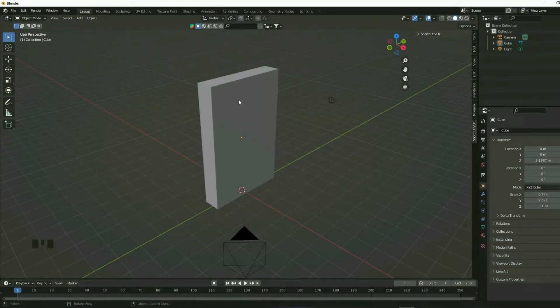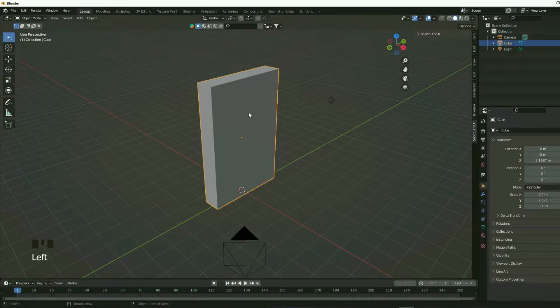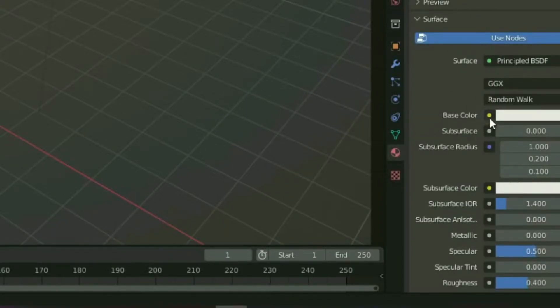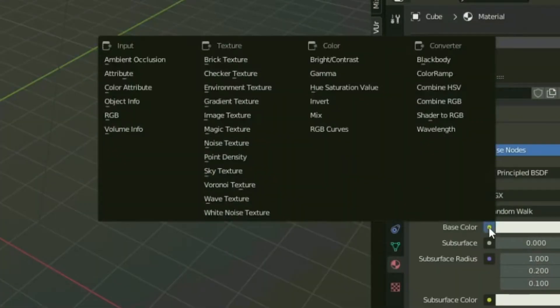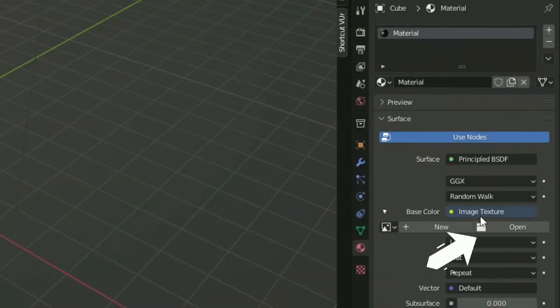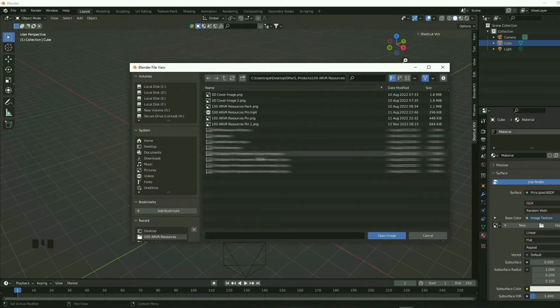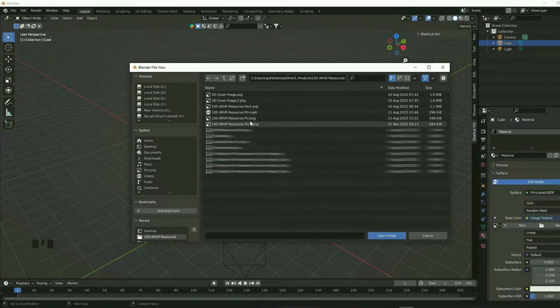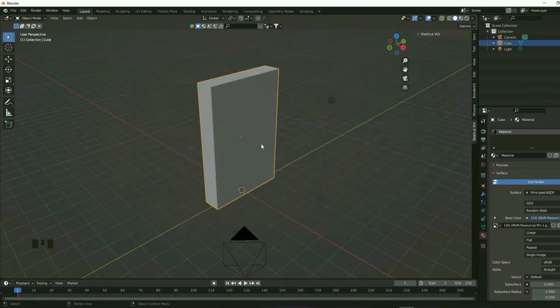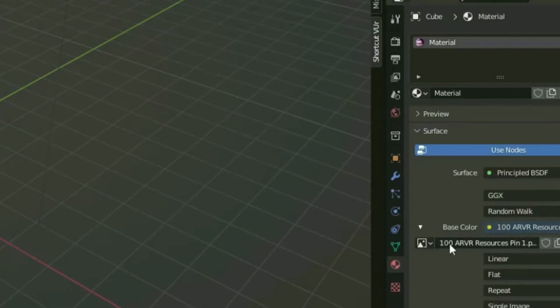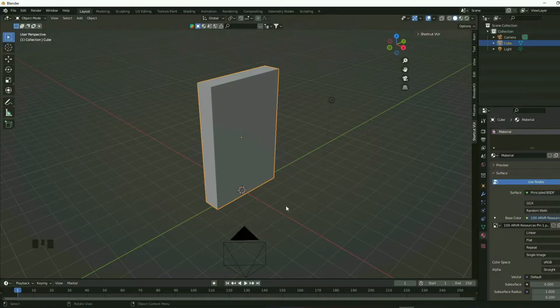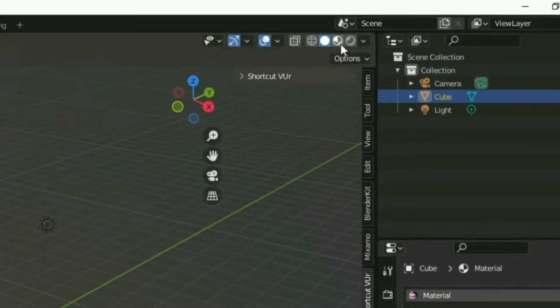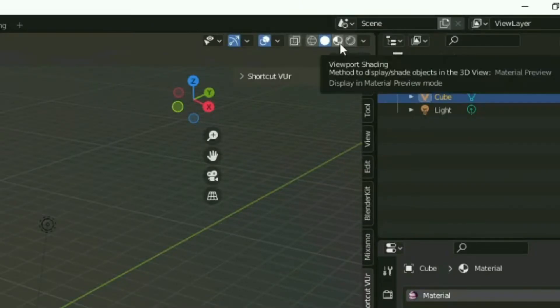So now you can select the object and go to the material properties. And from here you select base color and select the dot icon over here. And then select image texture and then you select open. And then you find the image that you want to show over here on the cube. So I want to show this 100 plus AR VR resources pin.